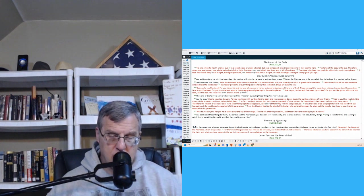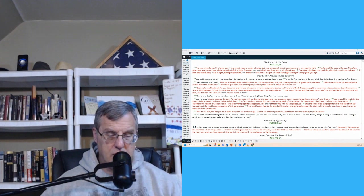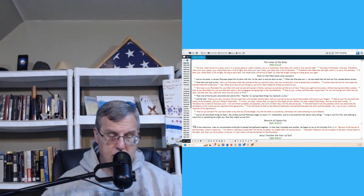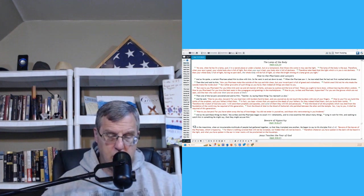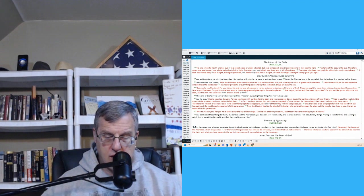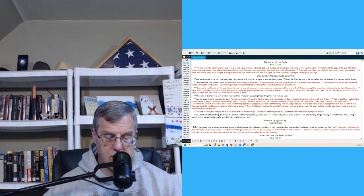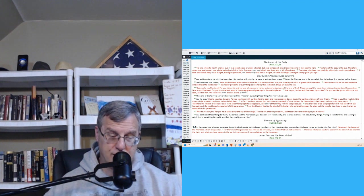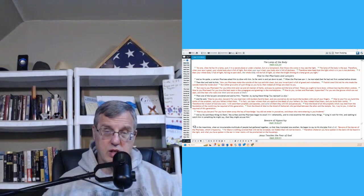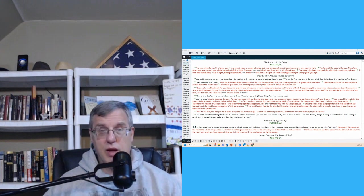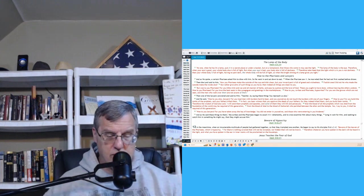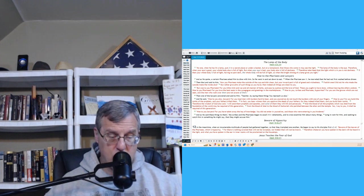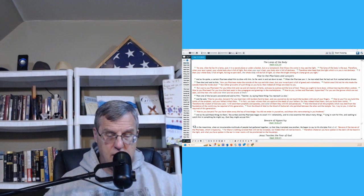But woe to you Pharisees, for you tithe mint and rue and all manner of herbs and pass by justice and the love of God. These you ought to have done without leaving the others undone. Woe to you Pharisees, for you love the best seats in the synagogue and greetings in the marketplace. Woe to you scribes and Pharisees, you hypocrites! For you are like graves which are not seen, and the men who walk over them are not aware of them. Then one of the lawyers answered and said to him, Teacher, by saying these things you reproach us also. Hey, teacher, you're stepping on our toes. You know, this is the, hey, I come here to feel good and you're hurting my feelings. But he said, woe to you also, lawyers. For you load men with burdens hard to bear, and you yourselves do not touch the burdens with one of your fingers. Woe to you, for you build the tombs of the prophets, and your fathers killed them. In fact, you bear witness that you approve the deeds of your fathers, for they indeed killed them, and you build their tombs.